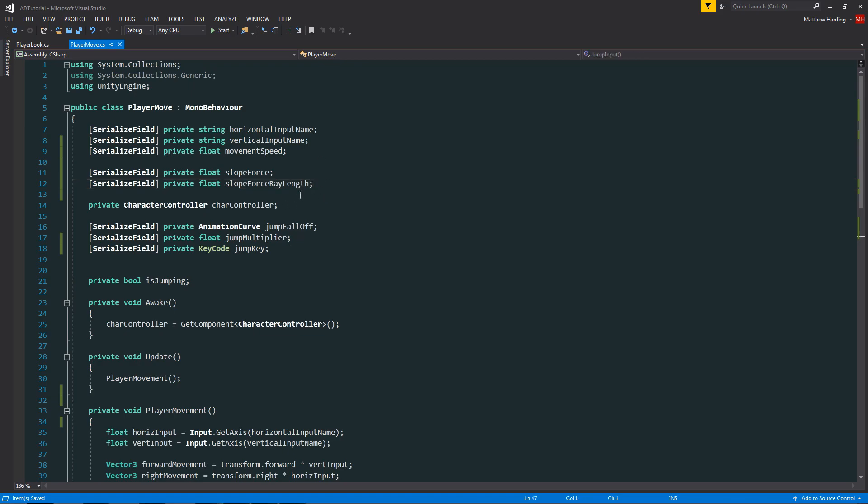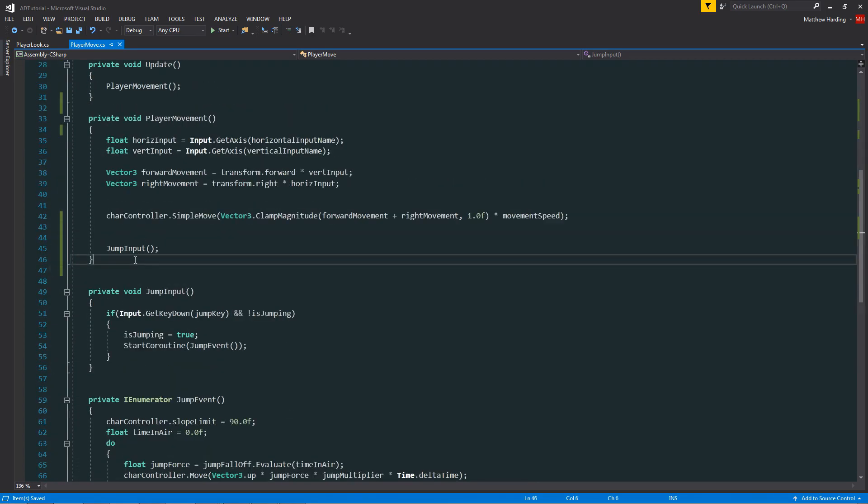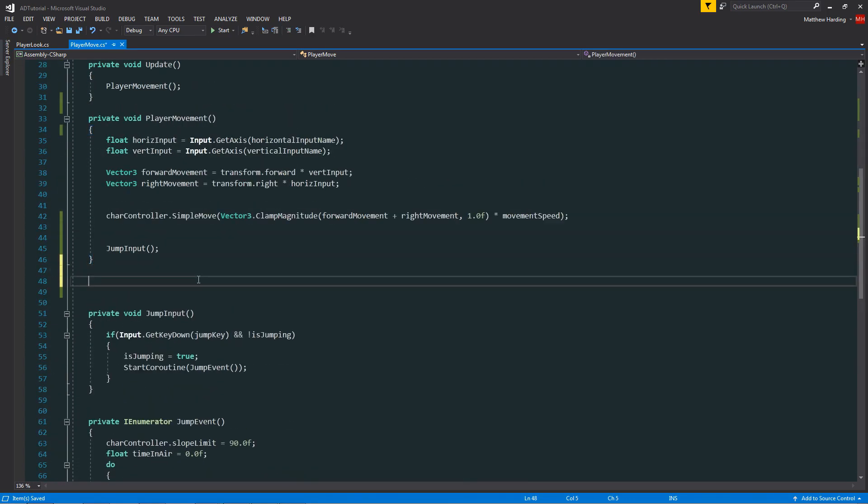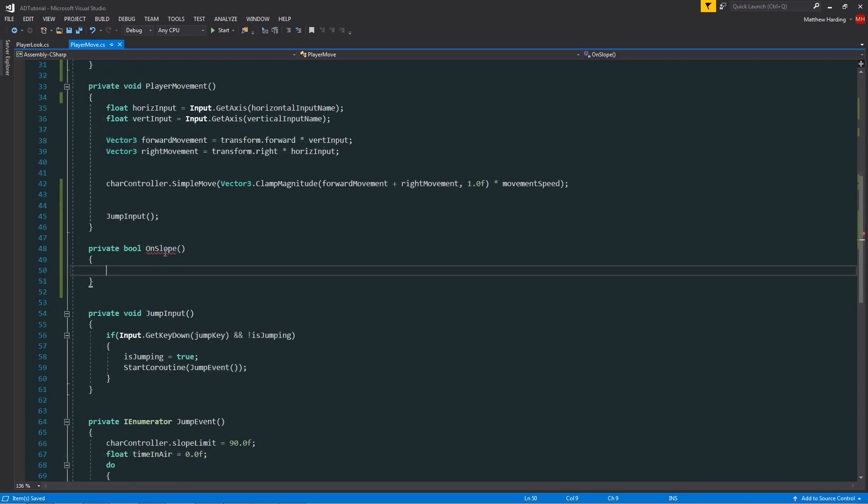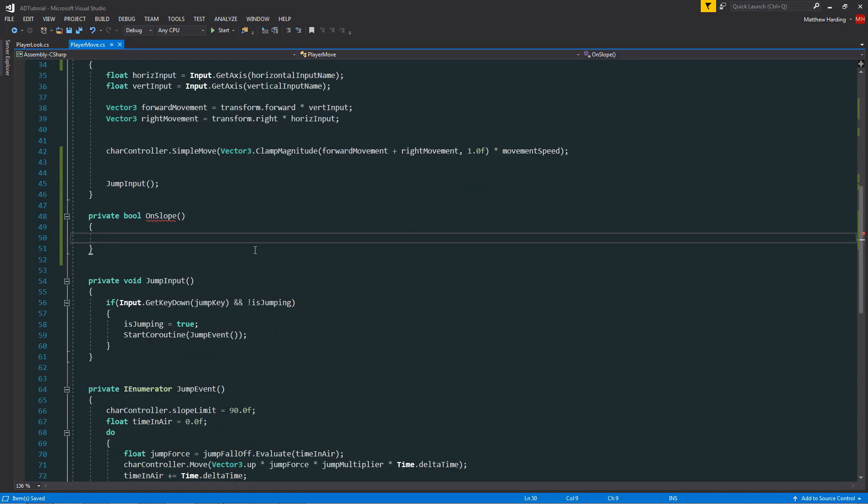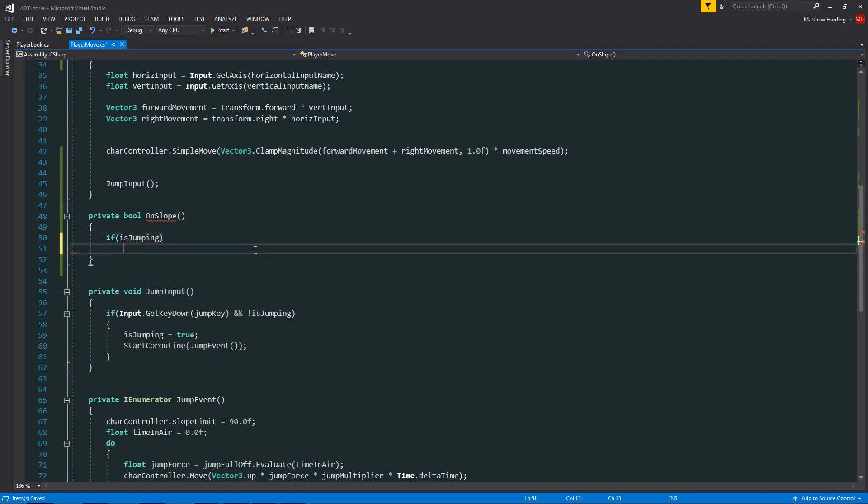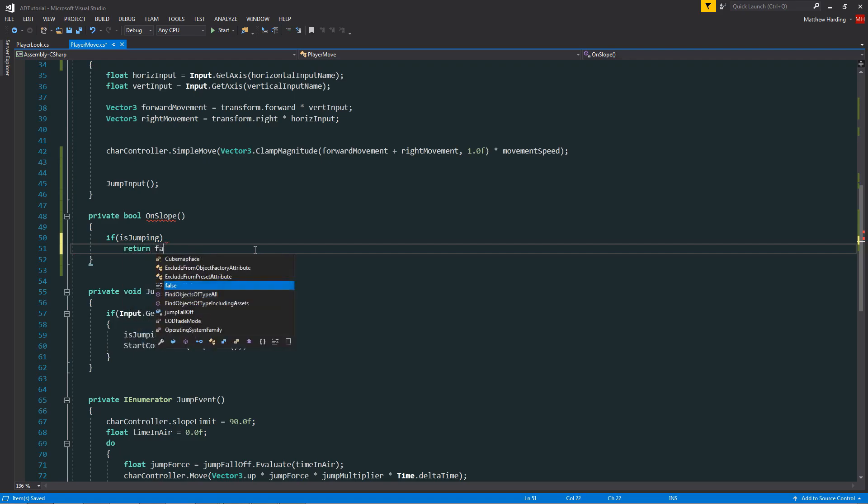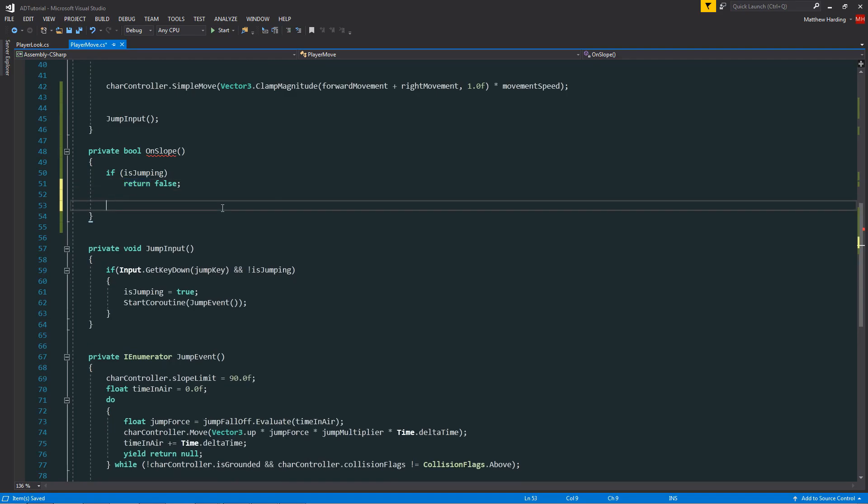A bit lower in our player move class, we want to define a new function which is going to return a boolean and it's simply going to be called on slope. This function simply tests whether or not the character controller is on a slope. Right off the bat, if we know that the character controller is jumping, then we know that it's not on a slope, so we can automatically return false if this is the case.